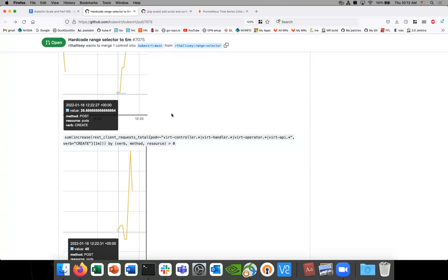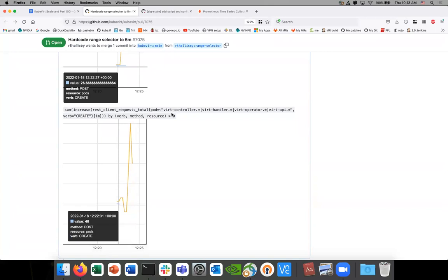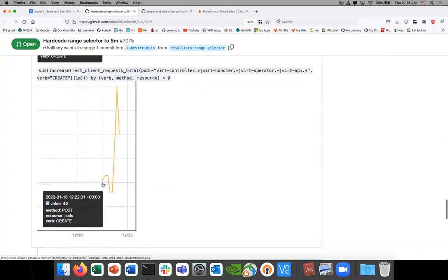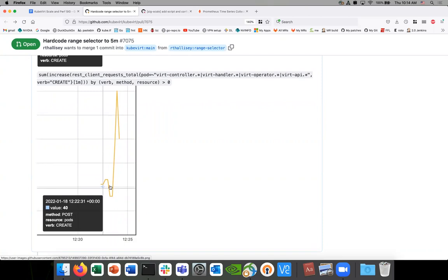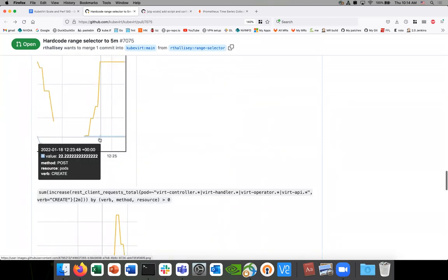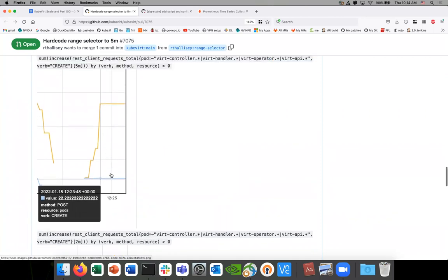Ryan's concern: if the range vector is too narrow — say one minute — there's no data visible for the create requests outside that window. The test might be running here but create is done here, so you have to capture it right when create finishes. With a five-minute window, you have a larger period where you can capture the aggregated value.